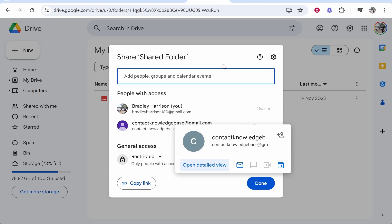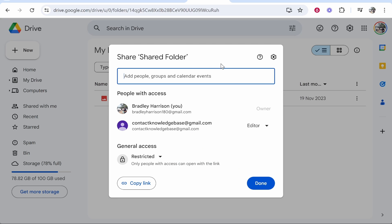So that's how you can create a shared folder in Google Drive and invite people. I hope that quick video did help you out.